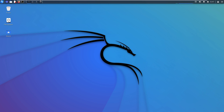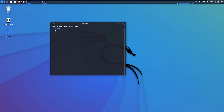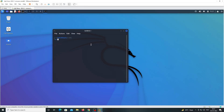Now we are going to install the Sniper tool. For this, open the terminal. Just type this command, then enter the password, which is Kali.